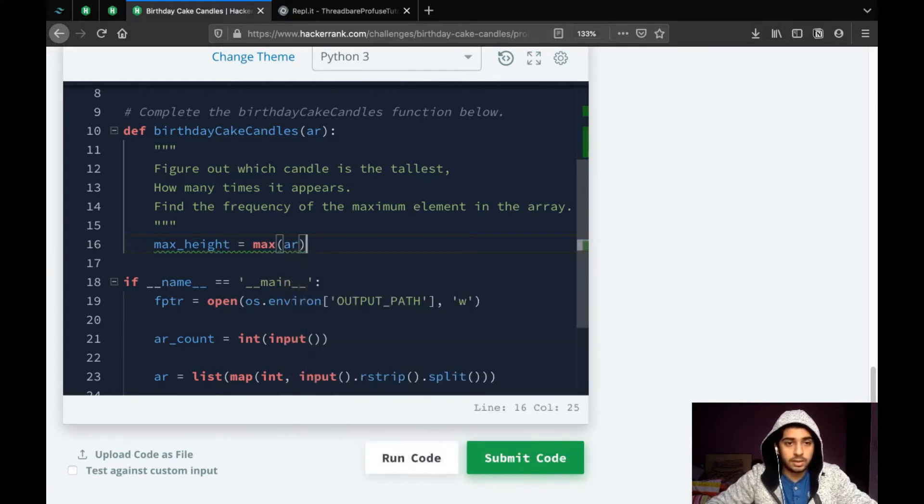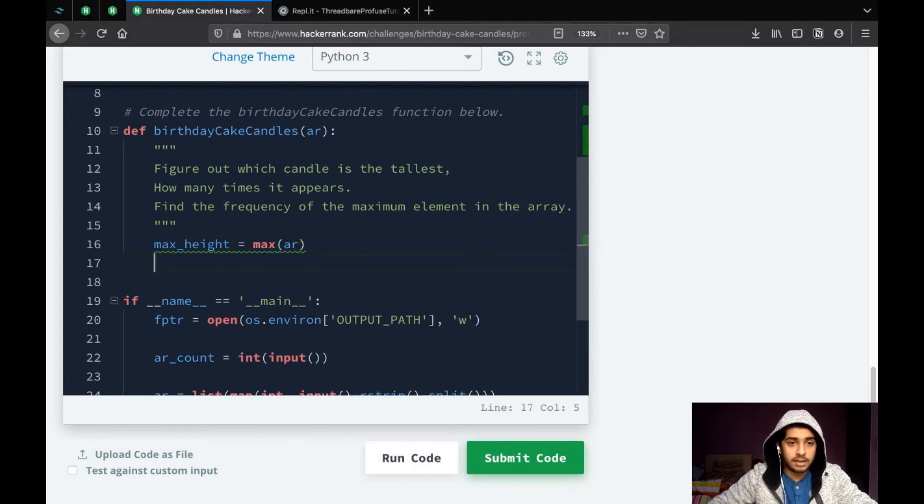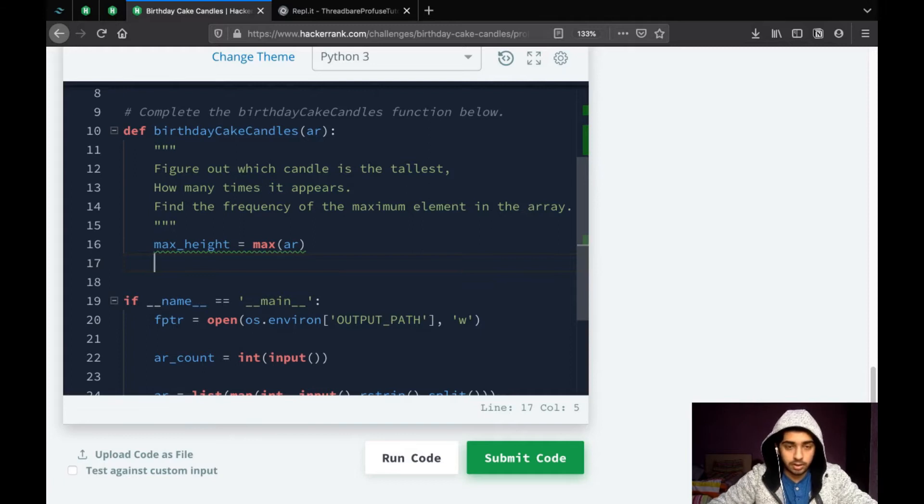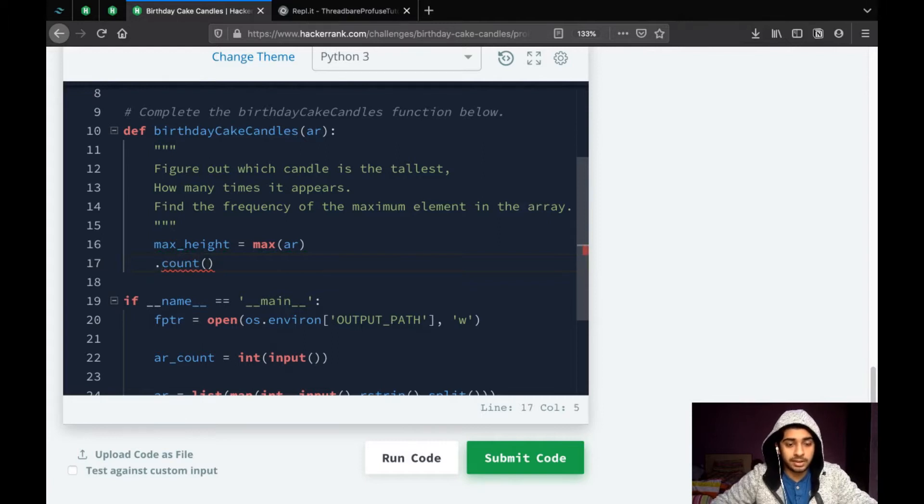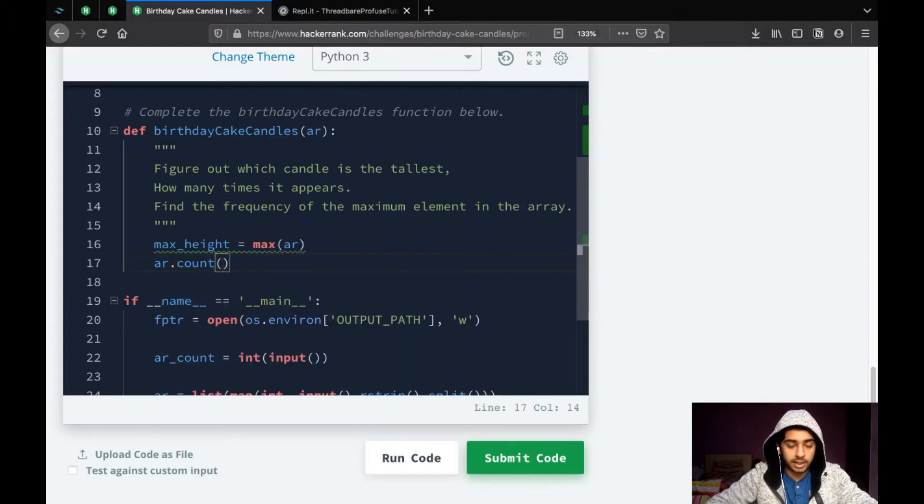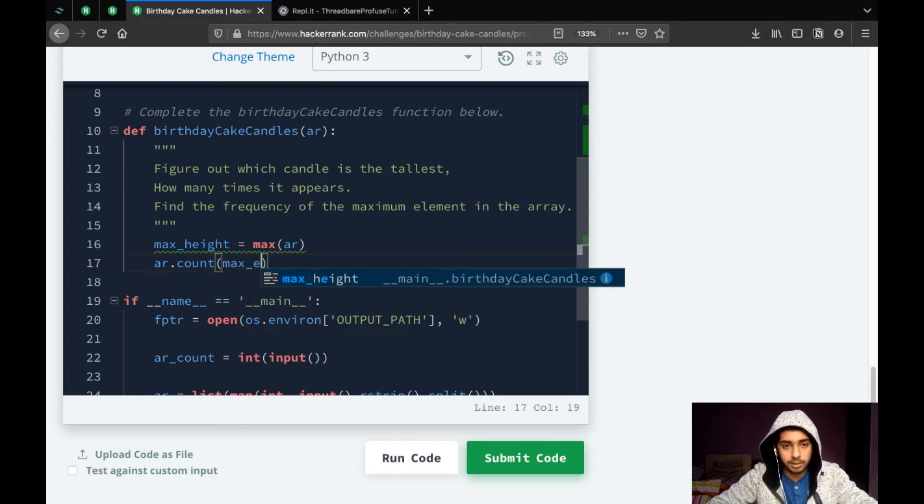So, with this, we will simply get the highest number in the array. And then, we can use the dot count function to find out how many times it appears in the array. So, the array is ar and we need to count how many times max_height appears in it.